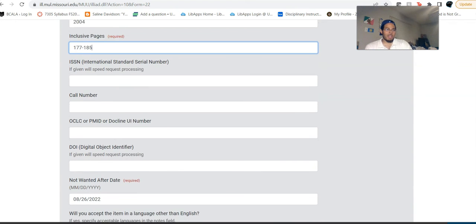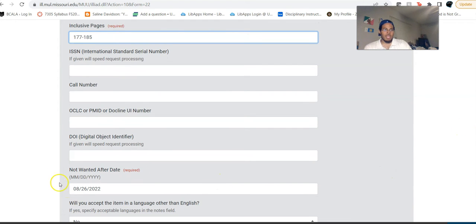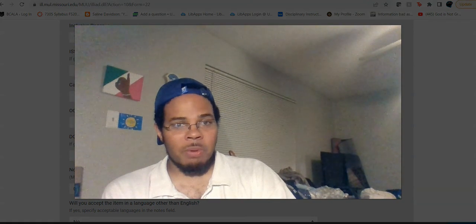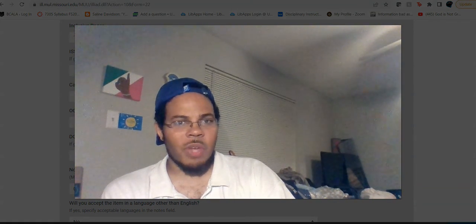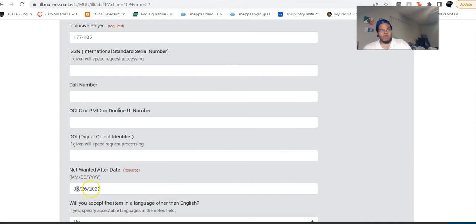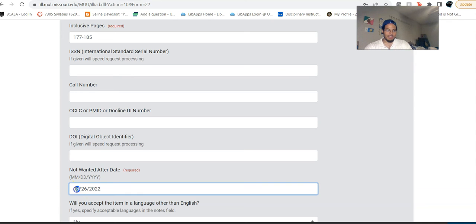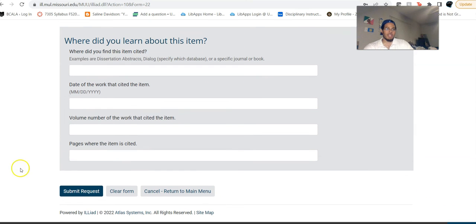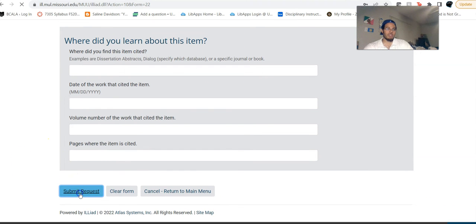I would usually give them two weeks if possible, but in summer school that's not necessarily going to be possible. They fill about 95% of their interlibrary loan requests within 72 hours; however, you may want to give them a week, so let's do seven days. We'll probably want English only. Nothing else is required, and then you just submit the request.